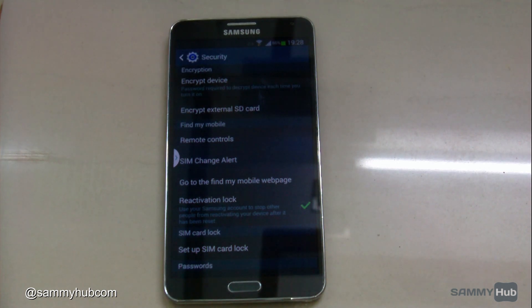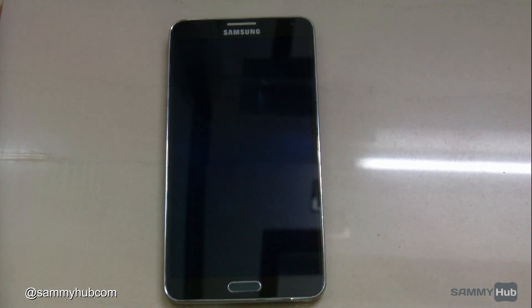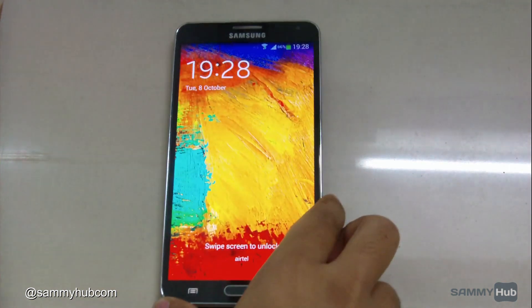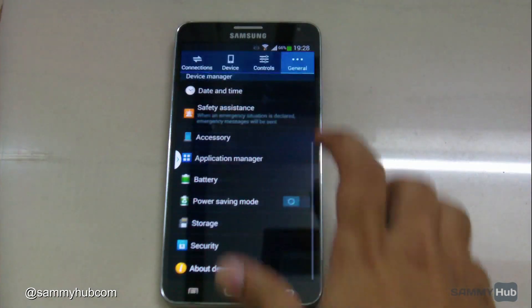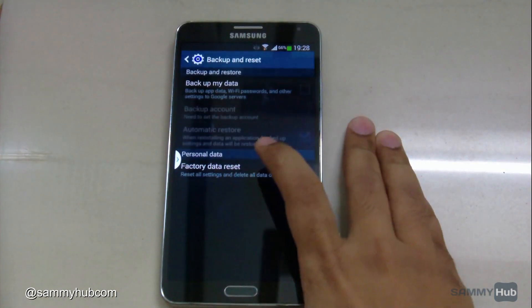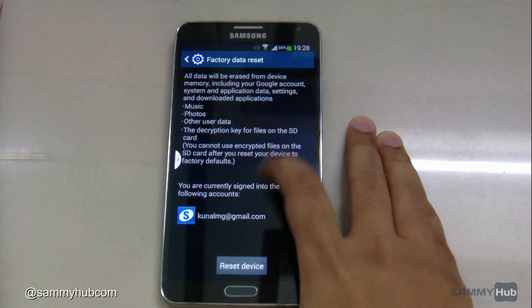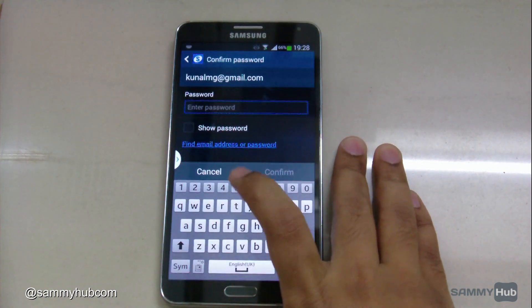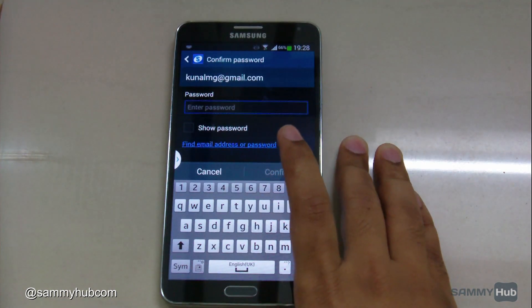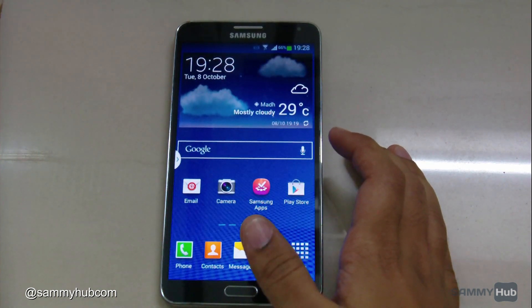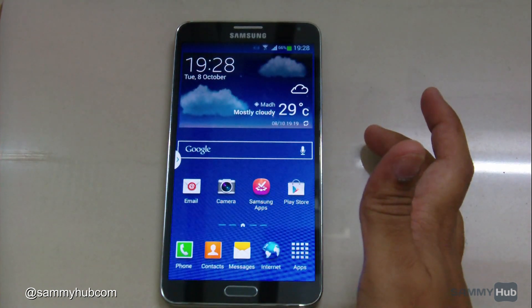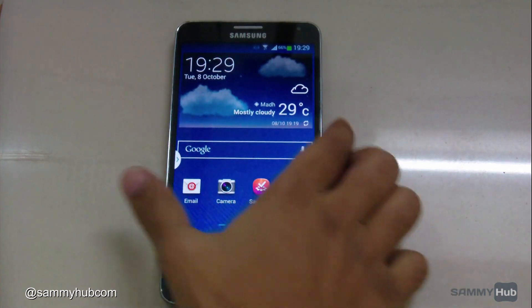Basically, what it does is it needs your Samsung account credentials to reset the device. If you put in the wrong password, it will not proceed. So if I try to reset it from here, it will ask me the correct password to proceed. But what happens if someone attempts to reset it from the Android recovery?